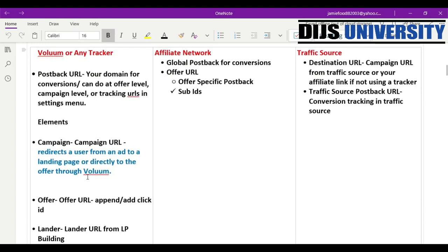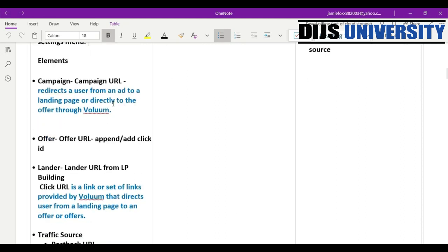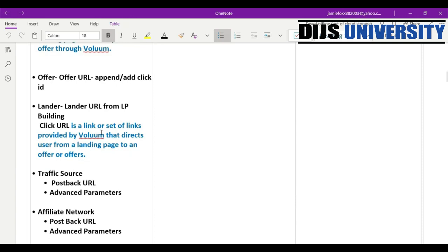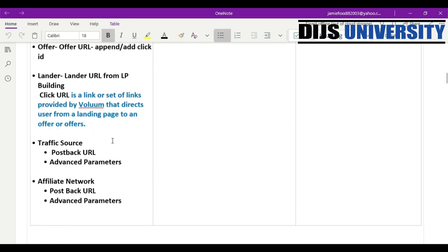Let's go over the flow and process of how a tracker works. When you build a campaign you have three main components: a tracker, an affiliate network, and a traffic source. The one thing that pulls everything together is your offer. The elements that control this entire flow are within your tracker, and your post back URL is how you gather all of that information and communicate between your affiliate network and the traffic source. When using Volume, you have a campaign element which includes the offer URL, the lander URL, which produces a click URL, and you also have to implement the traffic source and the affiliate network. The traffic source produces its own post back URL so we can communicate conversions from Volume back to the traffic source.